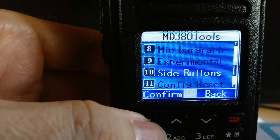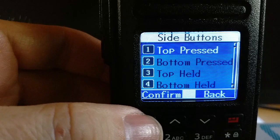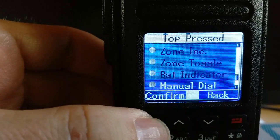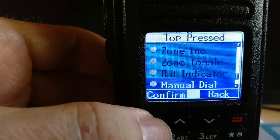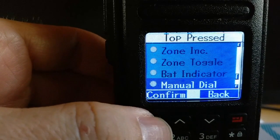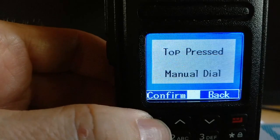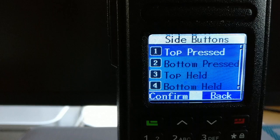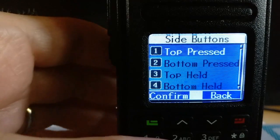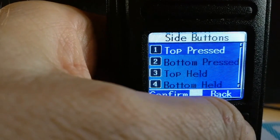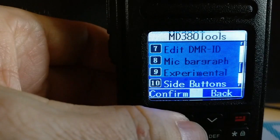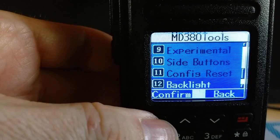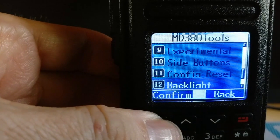Another option that has been slightly modified is the side button menu. The available options are the same, but for example if you select the top button for single press manual dial, the top pressed manual dial will now be confirmed rather than just the entry being selected as before — so you are sure you have set the right option.